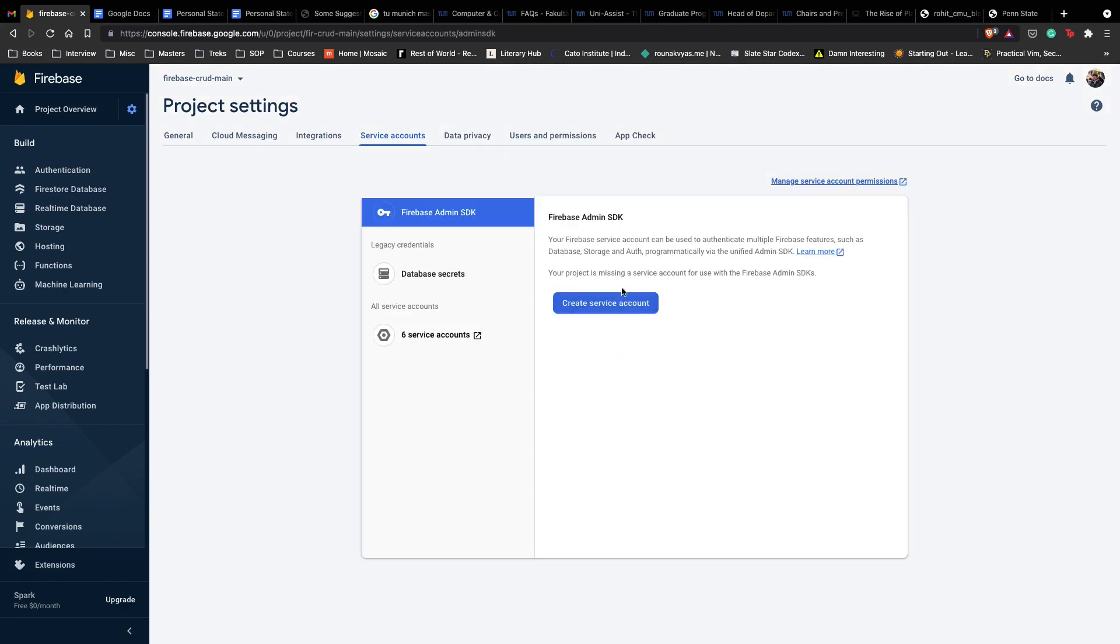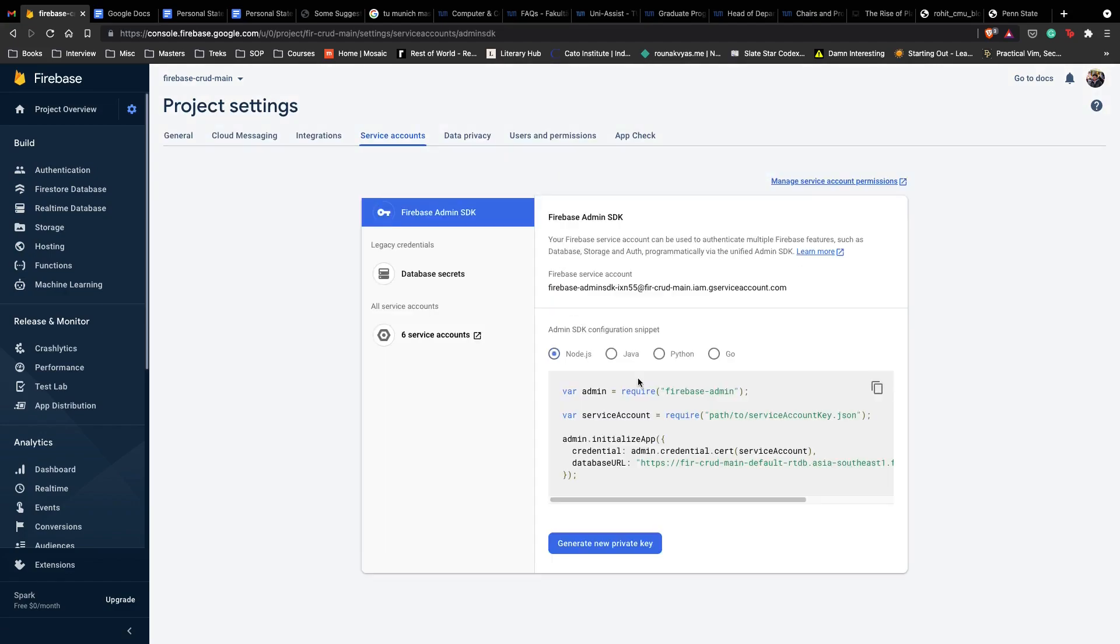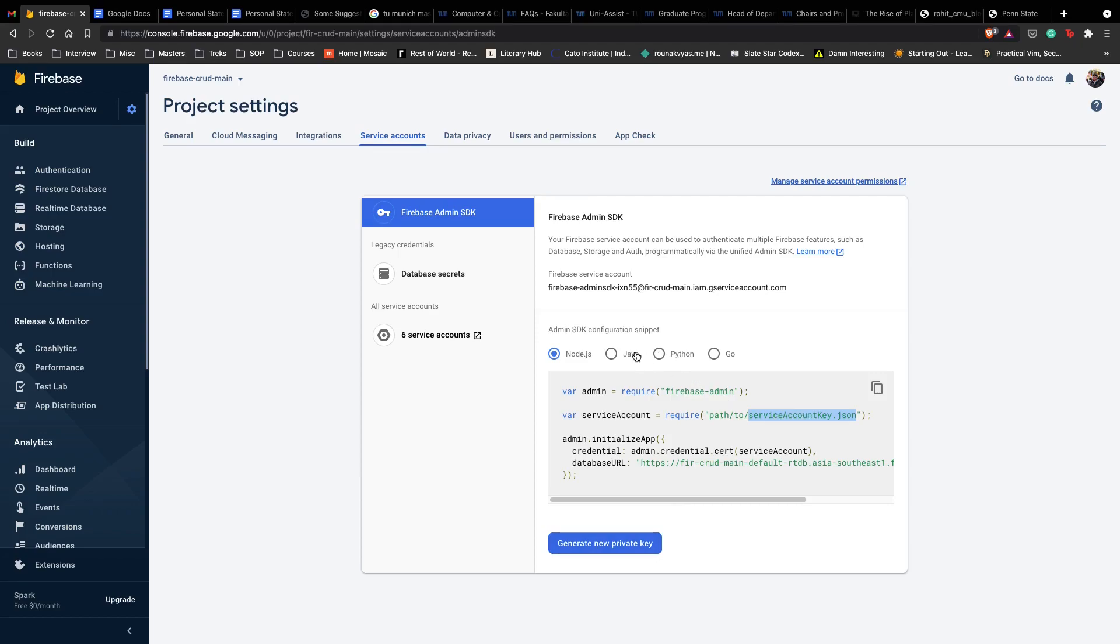Here for any implementation we have the configuration ready and we can generate a private key which is going to basically give us this JSON file. When we click on generate new private key, it gives us this particular JSON file which we then save inside our application and load it when we are setting up our runner.